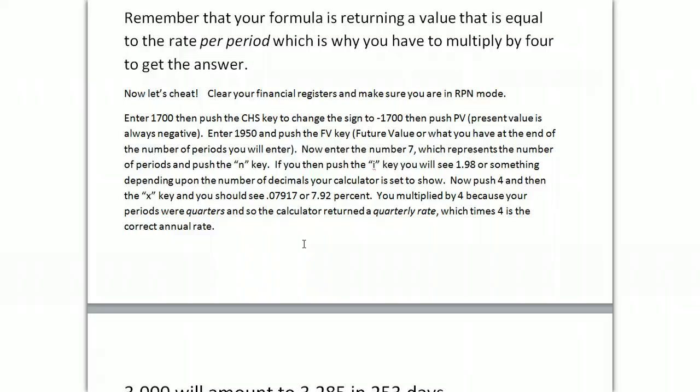So you're going to enter a negative number for your principal amount. You're going to assume that you're paying the $1,700 to the bank or to whomever is going to pay you the interest, and then the future value is positive, it's what you get back. So enter $1,700, change it to a negative number, push the PV key. Enter $1950, push the FV key. Now enter the number 7, just hit 7 on your keypad, and hit the N key.